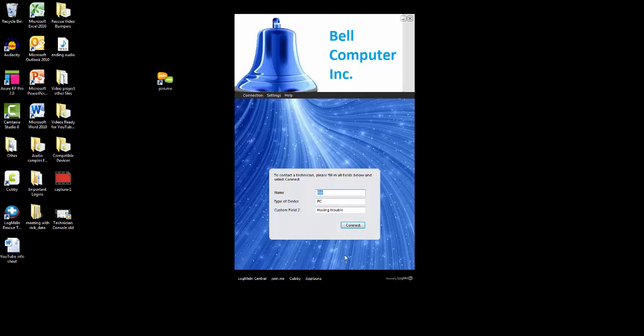The calling card runs an update every time it runs that checks the settings in the Calling Card tab in the Admin Center. If there are any changes, the calling card will pull them down immediately.